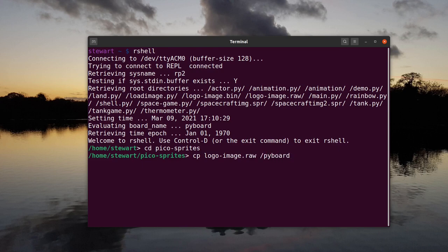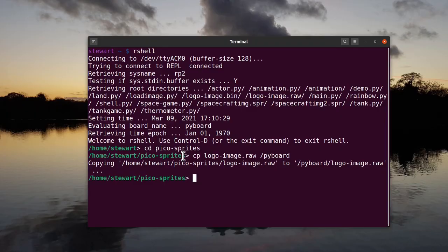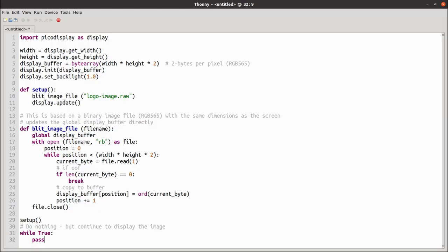The next program runs on the Pico. It reads in the file and then writes it directly to the display buffer byte array. Then update is called to update the screen.